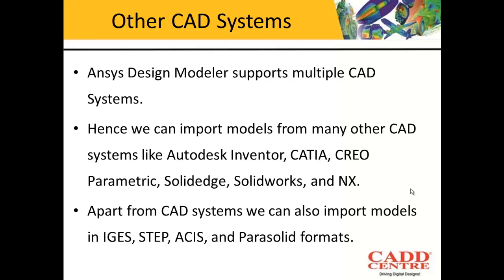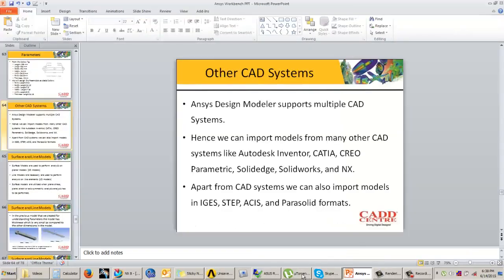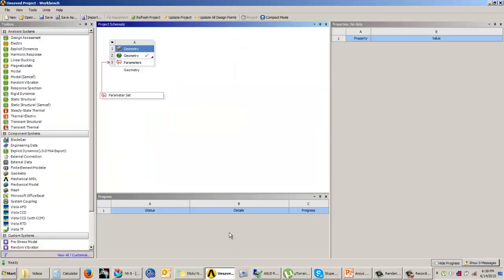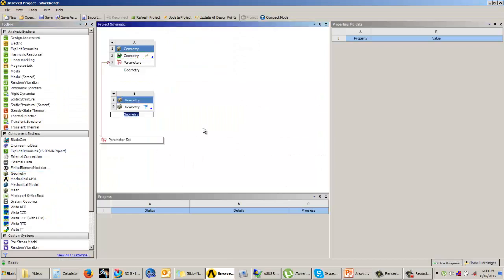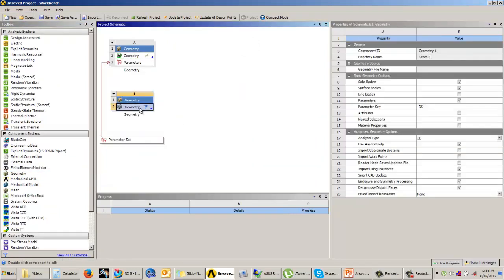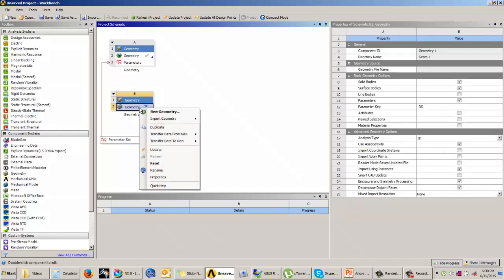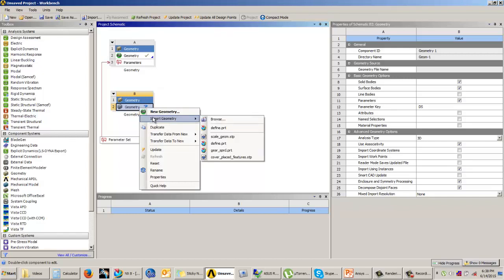So let us understand how to import these models. We will come to ANSYS Workbench again. I will open a standalone geometry cell. If you want to import a model from other CAD package, right click on geometry and then come to import geometry.